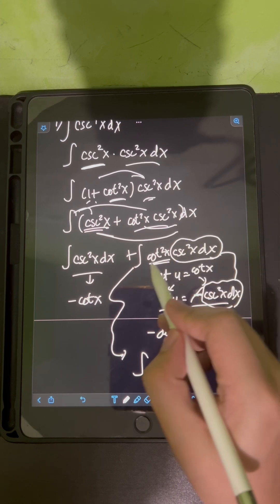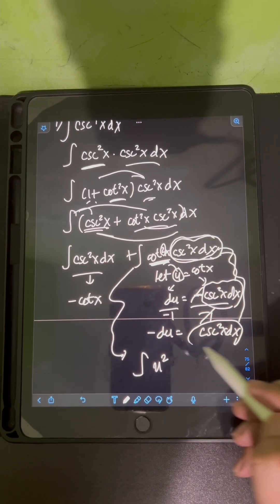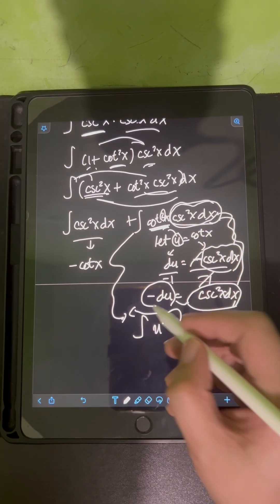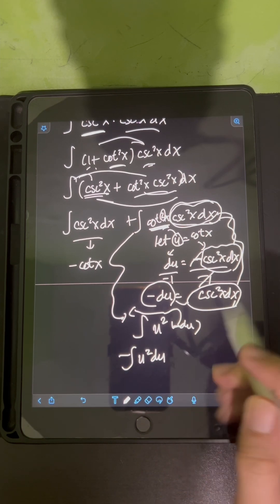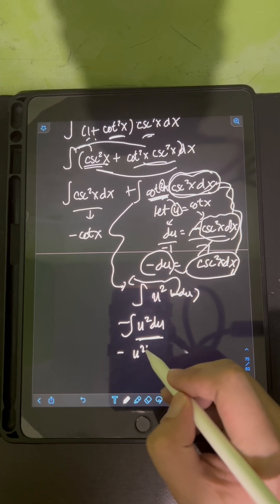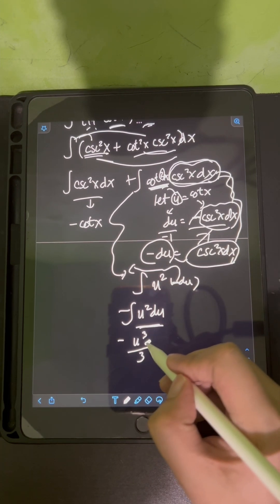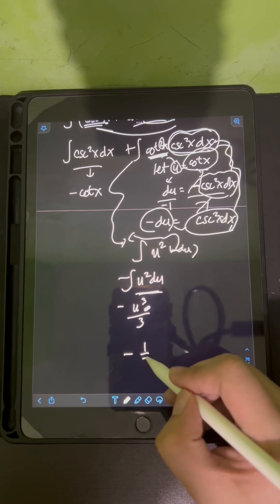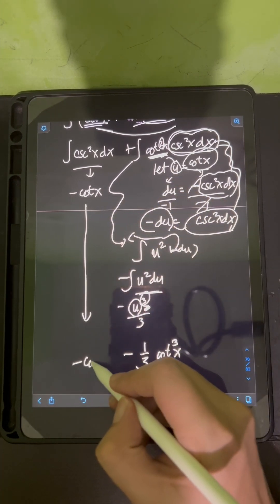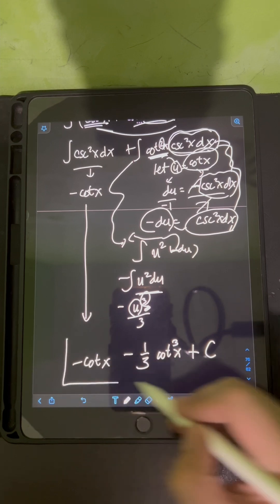Substituting, cotangent x becomes u squared, and cosecant squared x dx becomes negative du. The negative 1 is a constant, so we place it in front: negative integral of u squared du. Evaluating, we get negative u cubed over 3. Substituting back u equals cotangent x, the final answer for Problem 1 is: negative cotangent x minus one-third cotangent cubed x plus C.